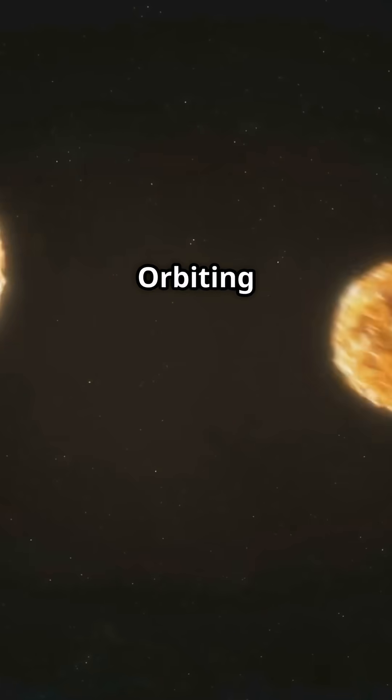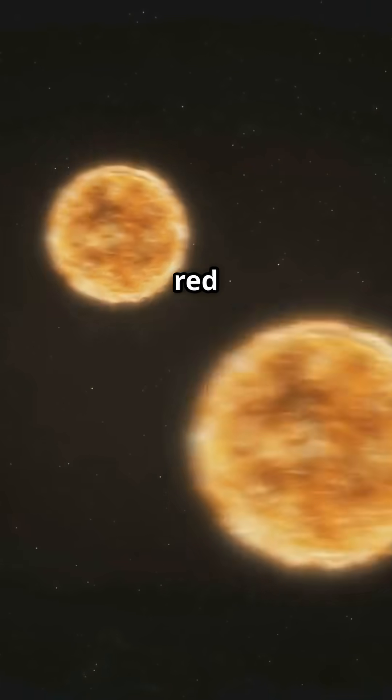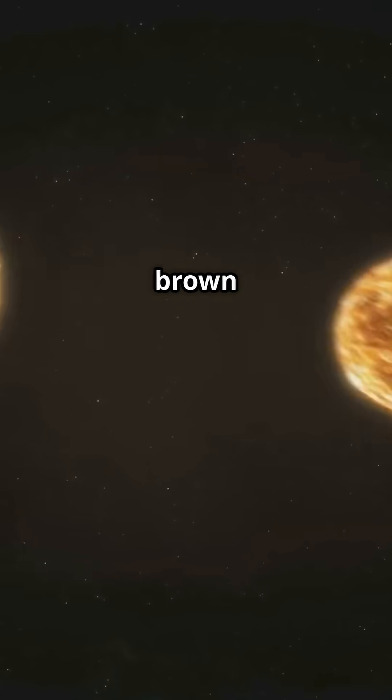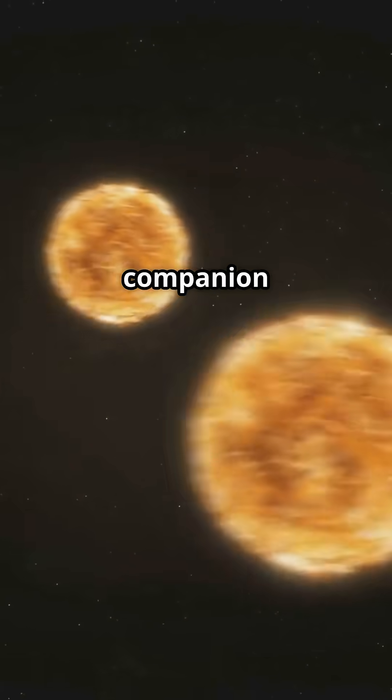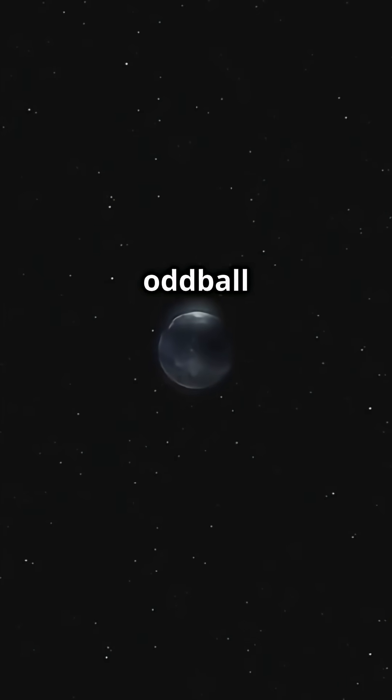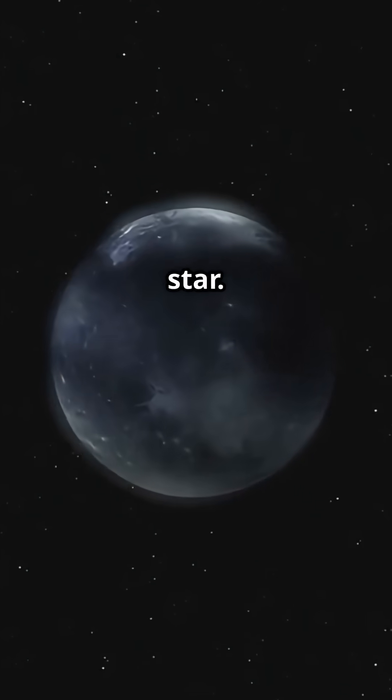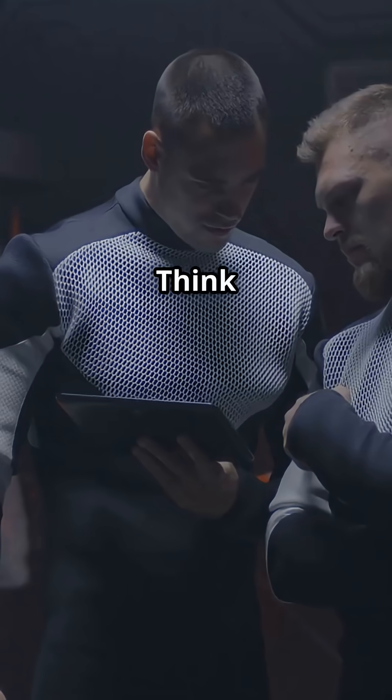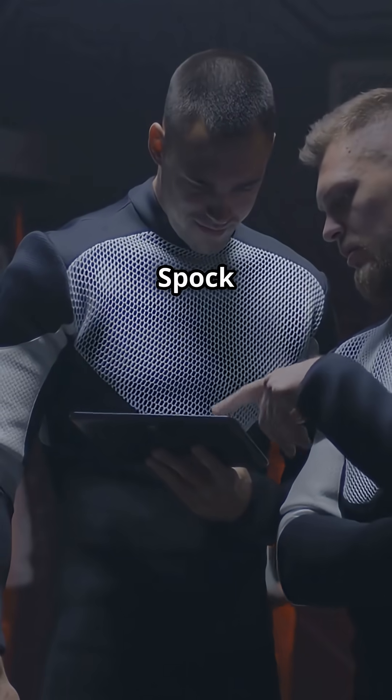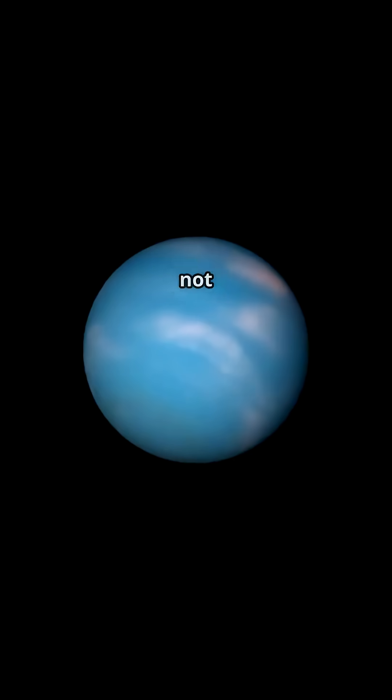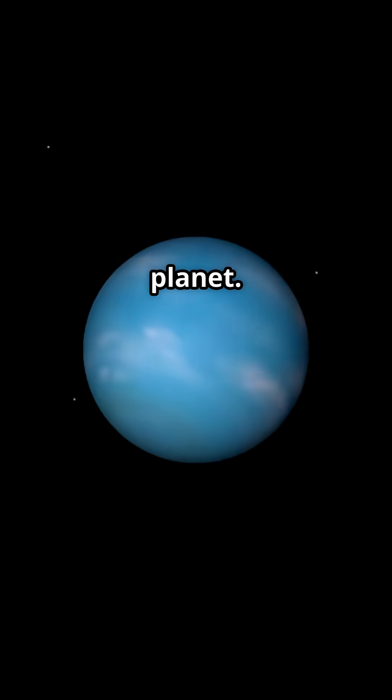But here's where the plot thickens. Orbiting this little red wonder is a brown dwarf companion, a cosmic oddball sometimes called a failed star. Think of it as the Spock to our Kirk: not quite a star, not quite a planet.